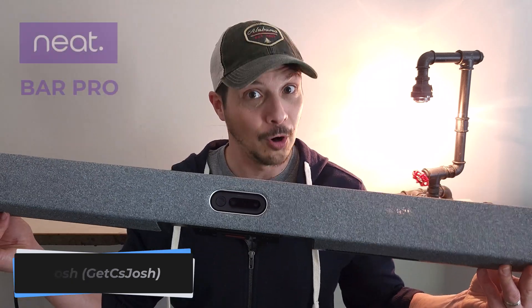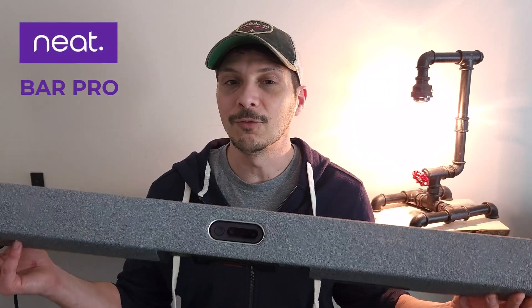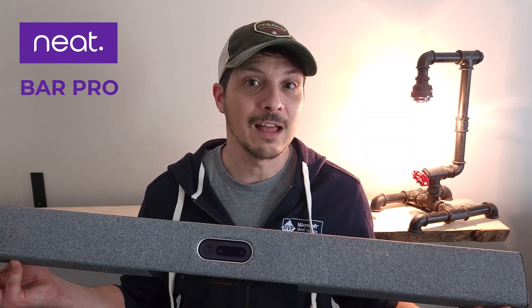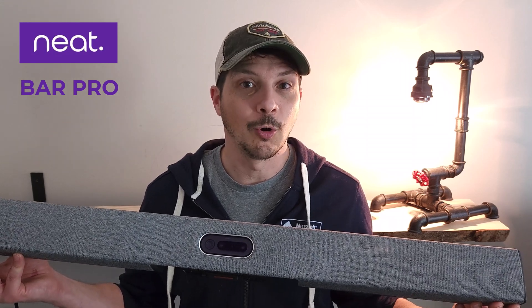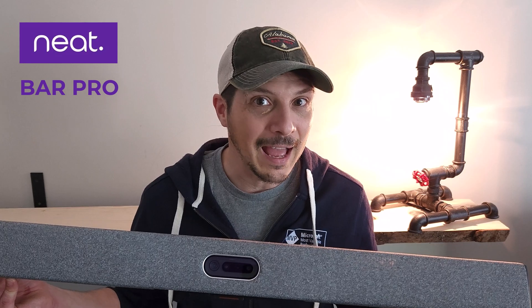Hey, what's going on everyone? In today's video, we're going to be talking about the Neat Bar Pro. In a previous video, we covered the Neat Bar with the Neat Pad. Reference that video in the upper corner of this one for a device overview of the Neat Pad.